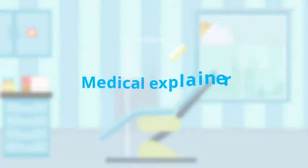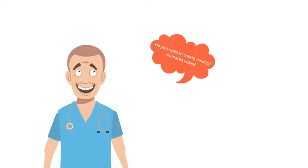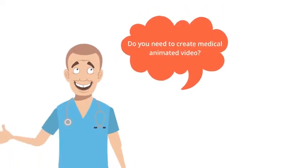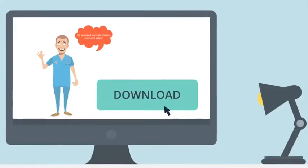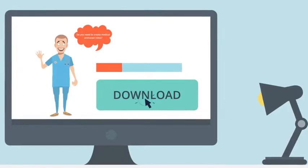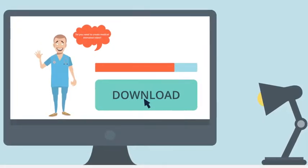Welcome. This is the Medical Explainer. Do you need to create medical animated video? You've made the right choice.